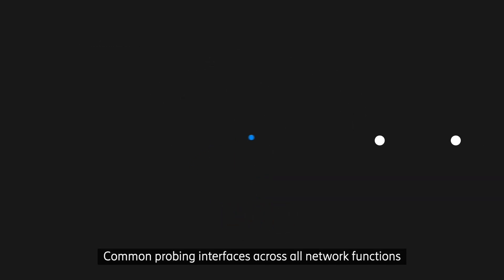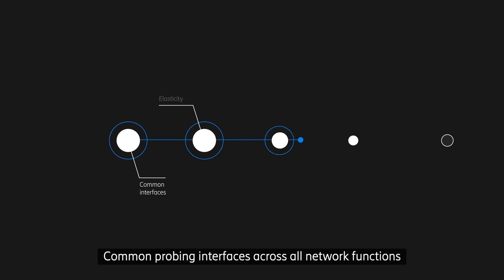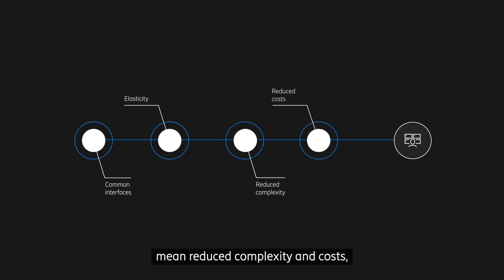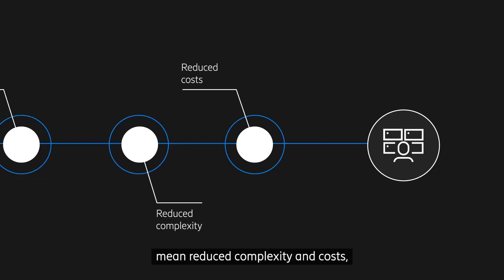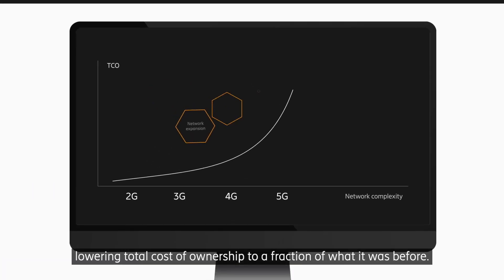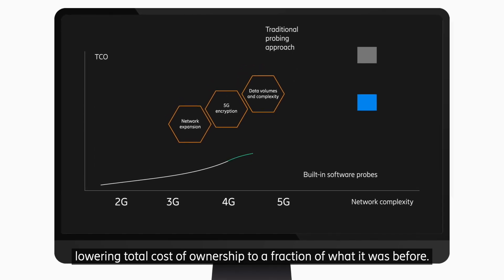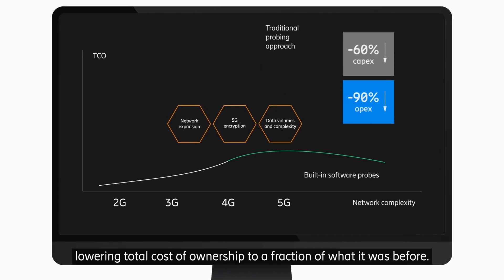Common probing interfaces across all network functions mean reduced complexity and costs, lowering total cost of ownership to a fraction of what it was before.